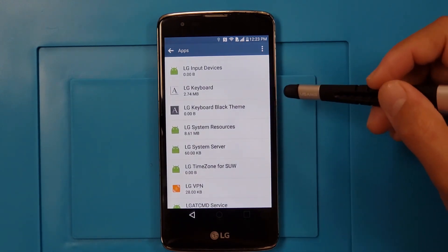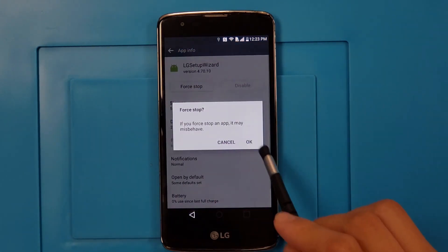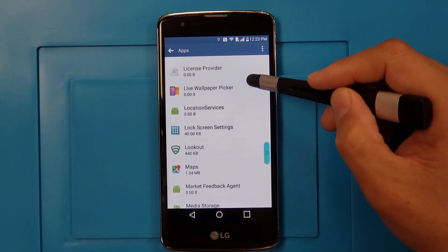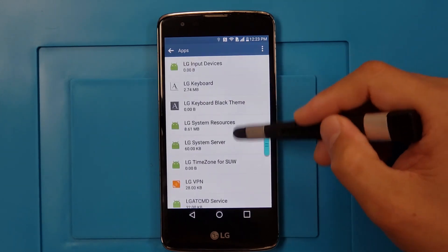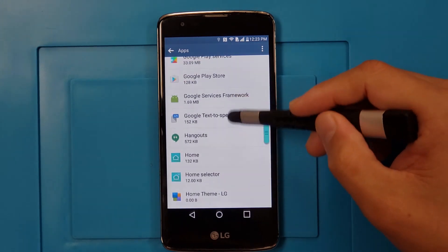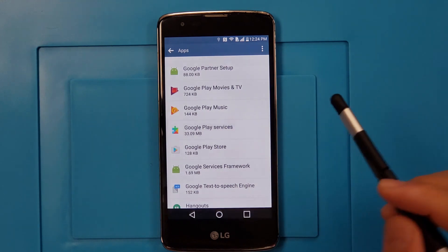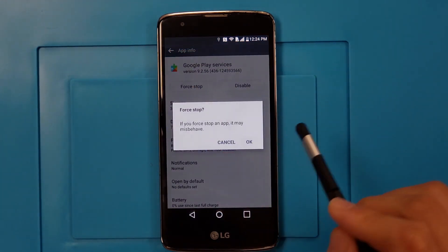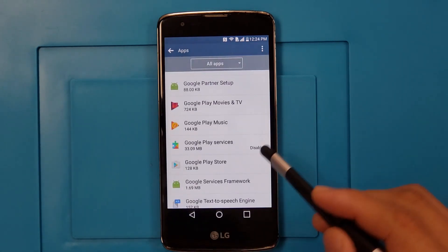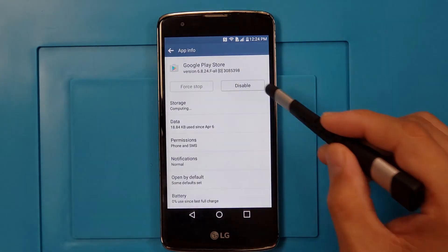For the LG Setup Wizard — Force Stop, go back. Here we're going to turn off Google Play Services — Force Stop and Disable, go back. Play Store — turn off and Disable.